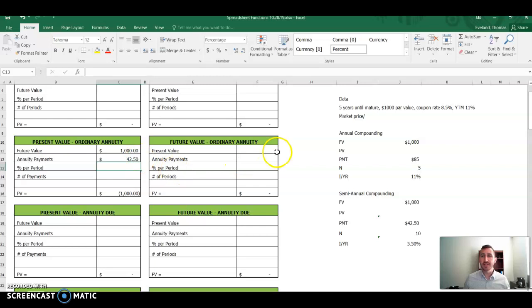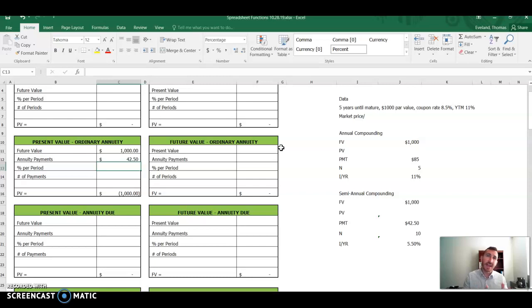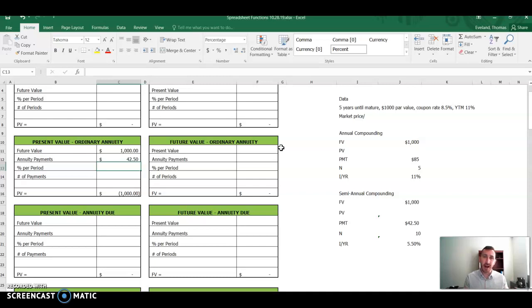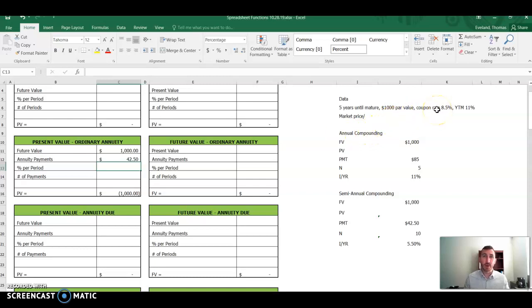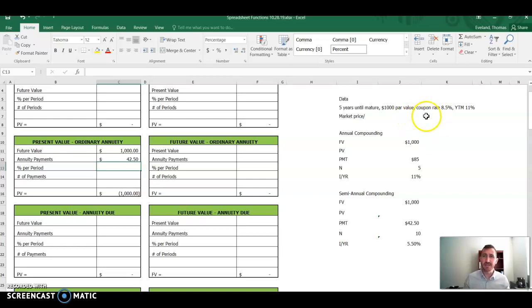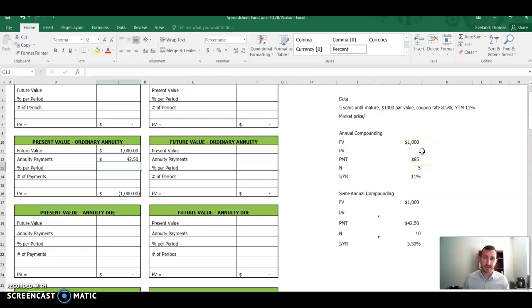Well, because there are two compounding periods in a year, and we have an 8.5% annual interest rate, we have to divide our annual interest rate by the number of compounding periods per year, which again is going to be 8.5% divided by two for two compounding periods. That $85 coupon rate then becomes two payments of $42.50.